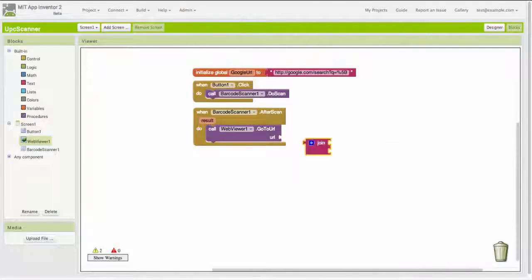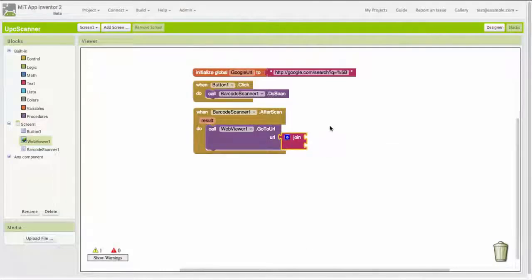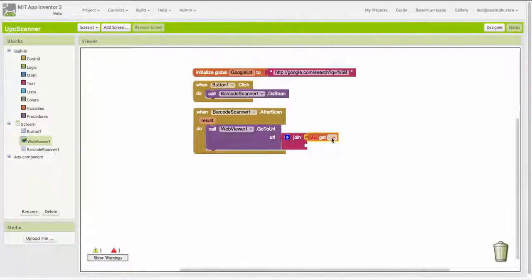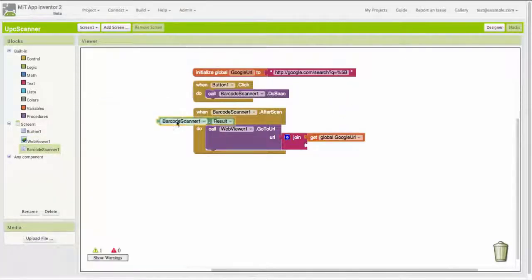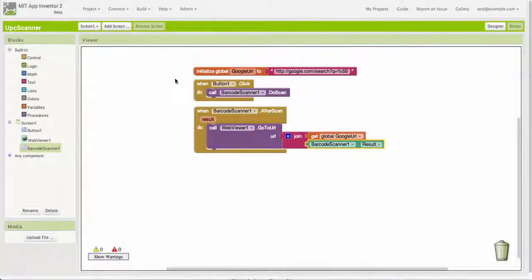To do that, I'm going to give the web viewer a certain URL and tell it to go to that URL. The first part of the URL is a string — you may not know this, but this is the kind of thing you'll learn in this course. You can tell Google to search for different things by learning these little codes that you put in your search string. We're telling it here to search for a UPC code, and we give it the actual code as the result of the barcode scanner. And that completes the coding for this app. So let's see how it works.